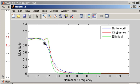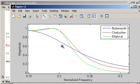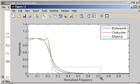We can see that the elliptical design technique has a sharper roll-off again than the Chebyshev. And it's obtained that additional sharpness by allowing for ripple in the pass band.